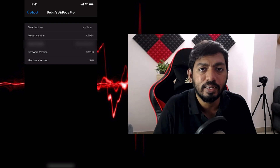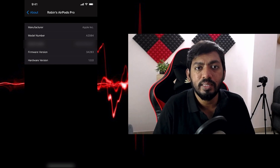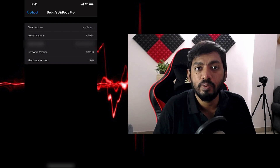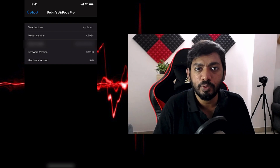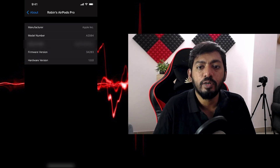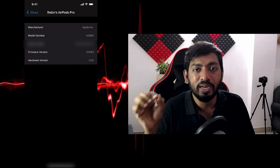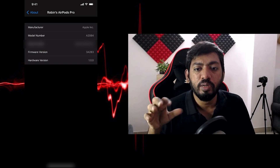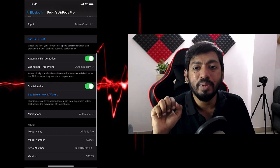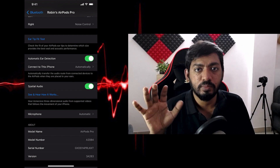After completing this step, go back to the Settings menu, then go to Bluetooth, and go to the AirPods settings by clicking on the 'i' symbol. At the bottom you will see the Spatial Audio option. I'm clicking on it now to see how it actually works.